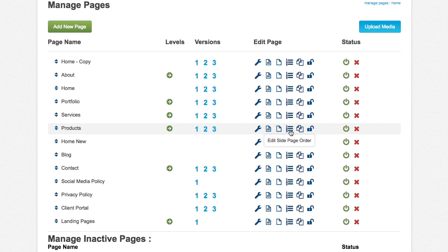This is to edit side page, different sections. So if you have side columns on your page, you can rearrange the order here. If you only have one, you will not need to use this, only if you have more than one.